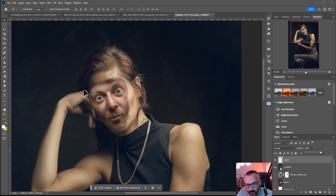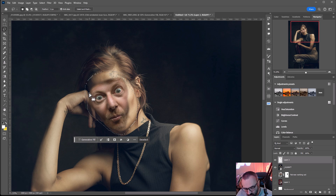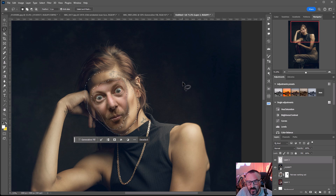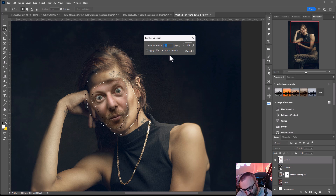Next I want to select the elements around the face — for example, you can see her hand and other things. I want to work around this area where the modifications happen. I'll use the lasso and go around this area. Then hold down the Alt key for minus, and go inside the face — I'm cutting the face selection out. We select only the ring around the face, like a rim. Go to Select > Modify > Feather and set feathering to maybe 5 on this.